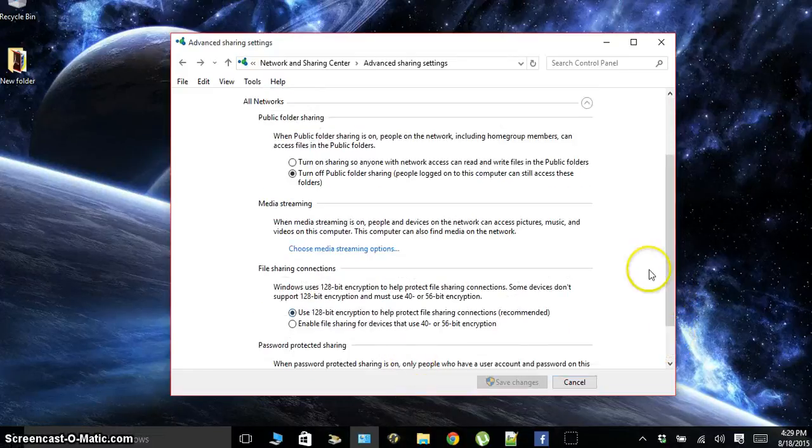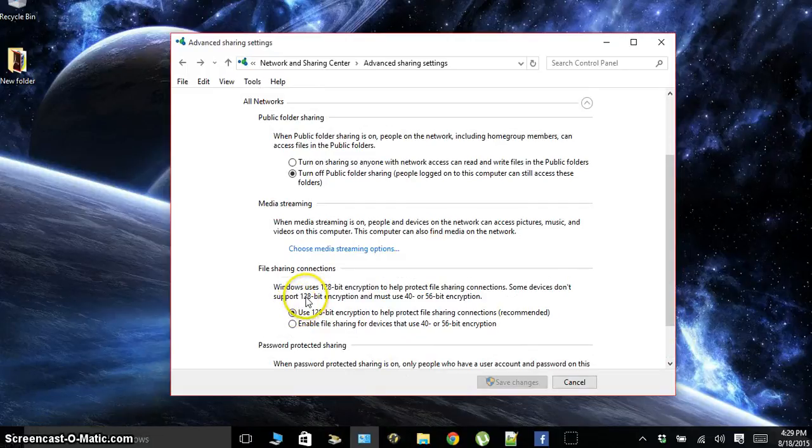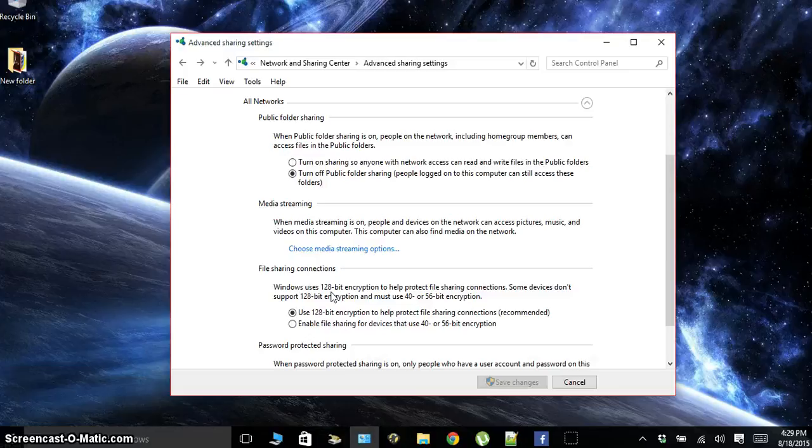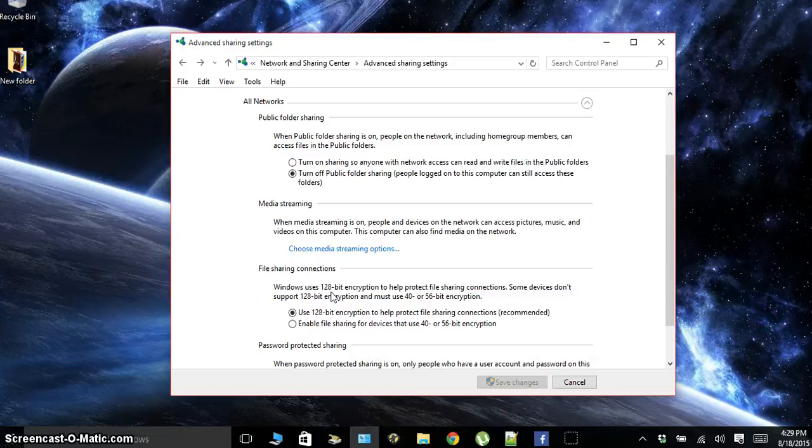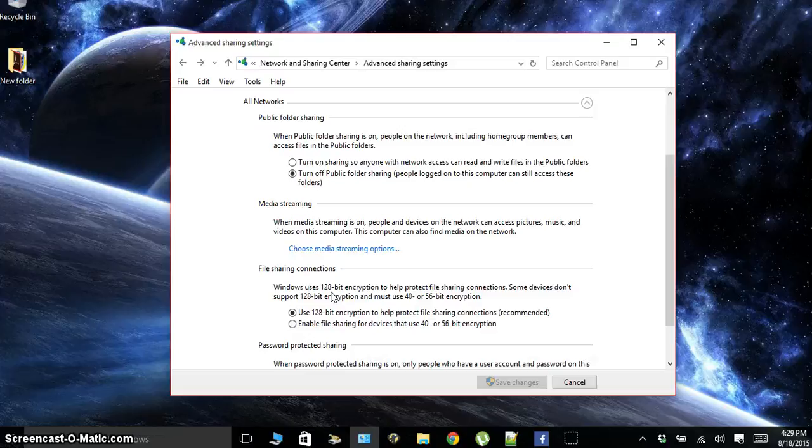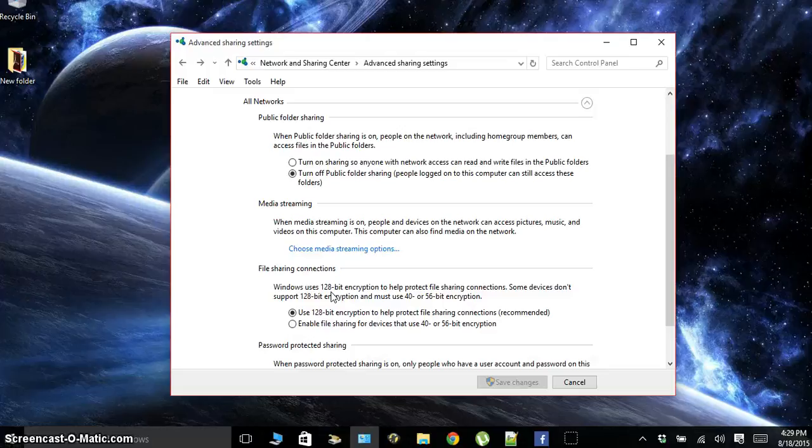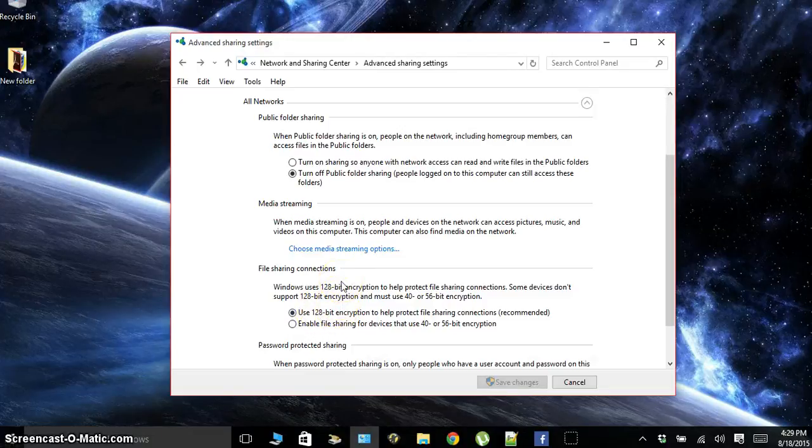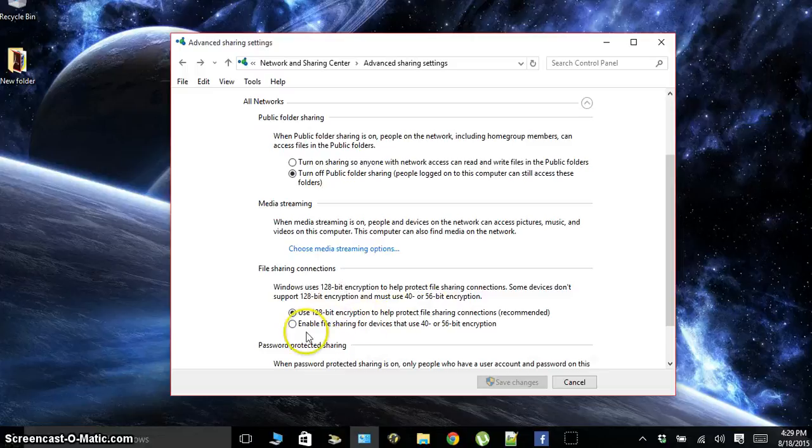Go back to all networks and down here we're going to use 128-bit encryption. This is important when you're protecting your files because the more of an encryption, the harder the code is to break. I'm not going to explain all the bits and how an encrypted password is set in place to block users from connecting to it, but the more bits of encryption, the higher the strength is for the protection that it's offering.